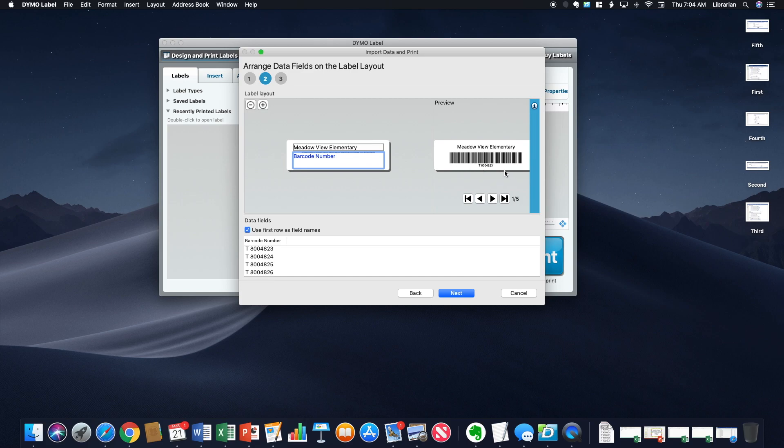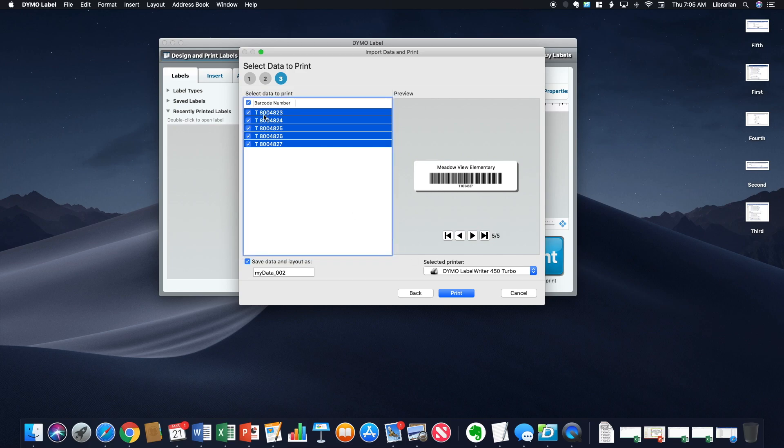If you look at this preview, the barcode is listed underneath. That is the first barcode in my range here. If I hit next, it gives me the data that I want to print.